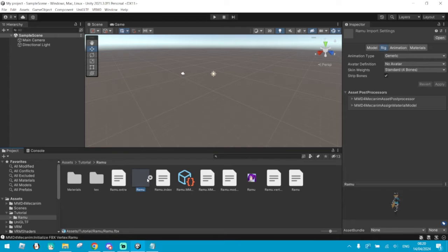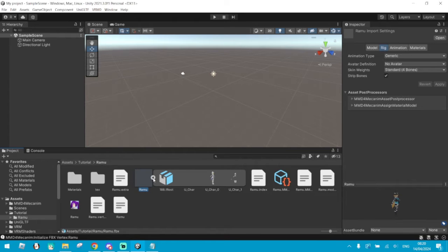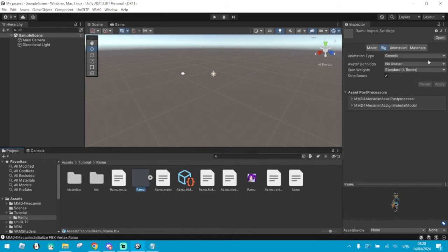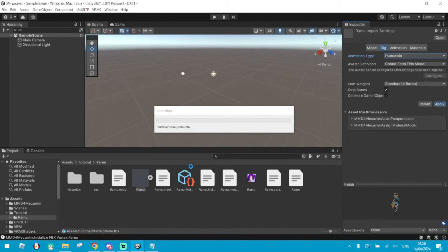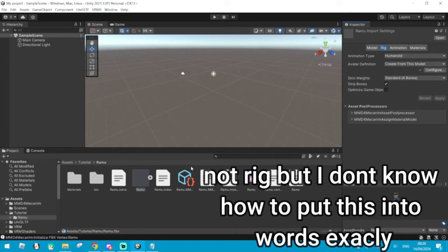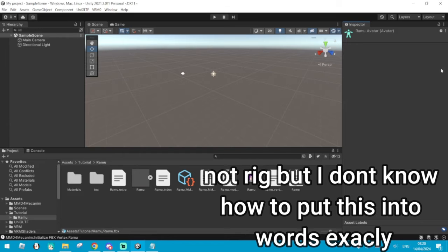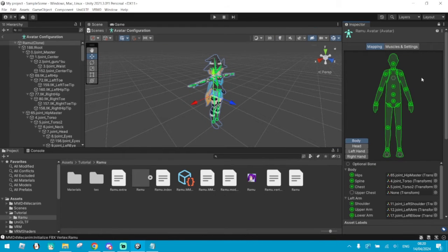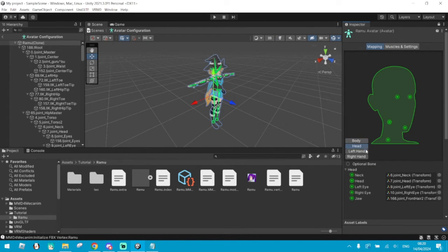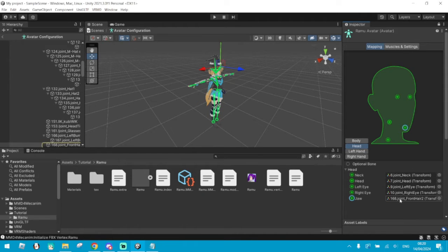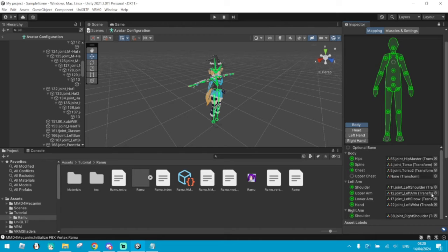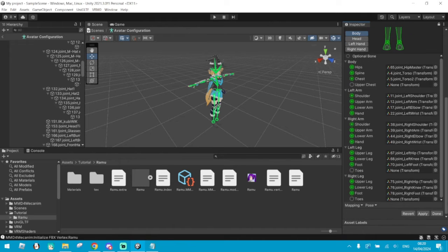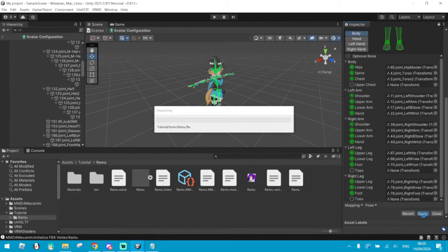Click on your model. Go to Rig and select Humanoid. This will make sure that your model will have the basic Humanoid Rig for it to read it. Click on Head and make sure that there are no extra bones in places they shouldn't be, like on the jaw bone. Make sure that other bones are correct. Once you're done, scroll down and click Apply. Wait for it to load, then click Done.